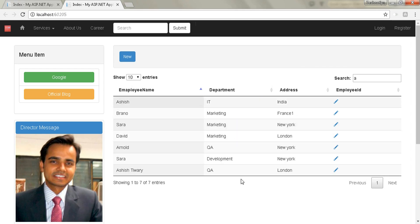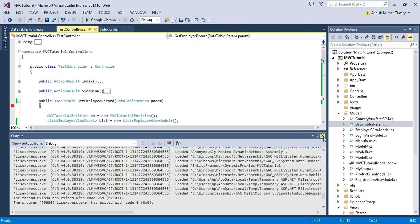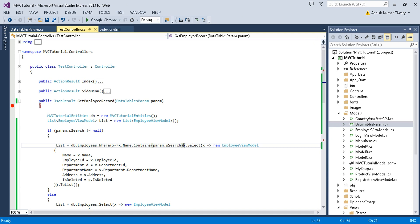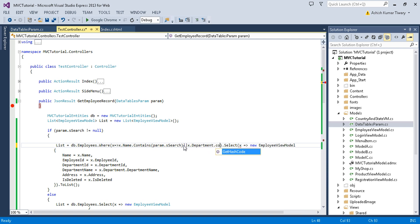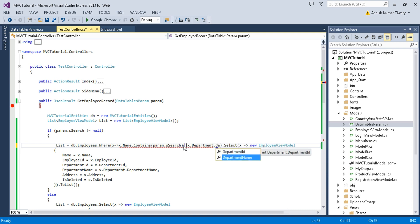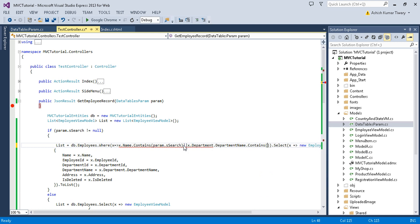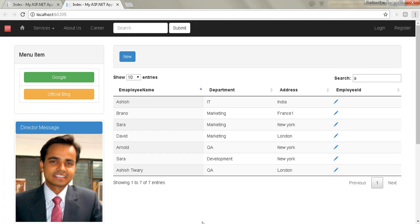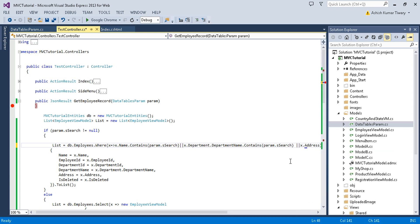Now I'll also apply the filter on all columns — like department and address. I'll add `x.Department.DepartmentName.Contains(params.sSearch)` and also `x.Address.Contains(params.sSearch)` so the search works across multiple columns.